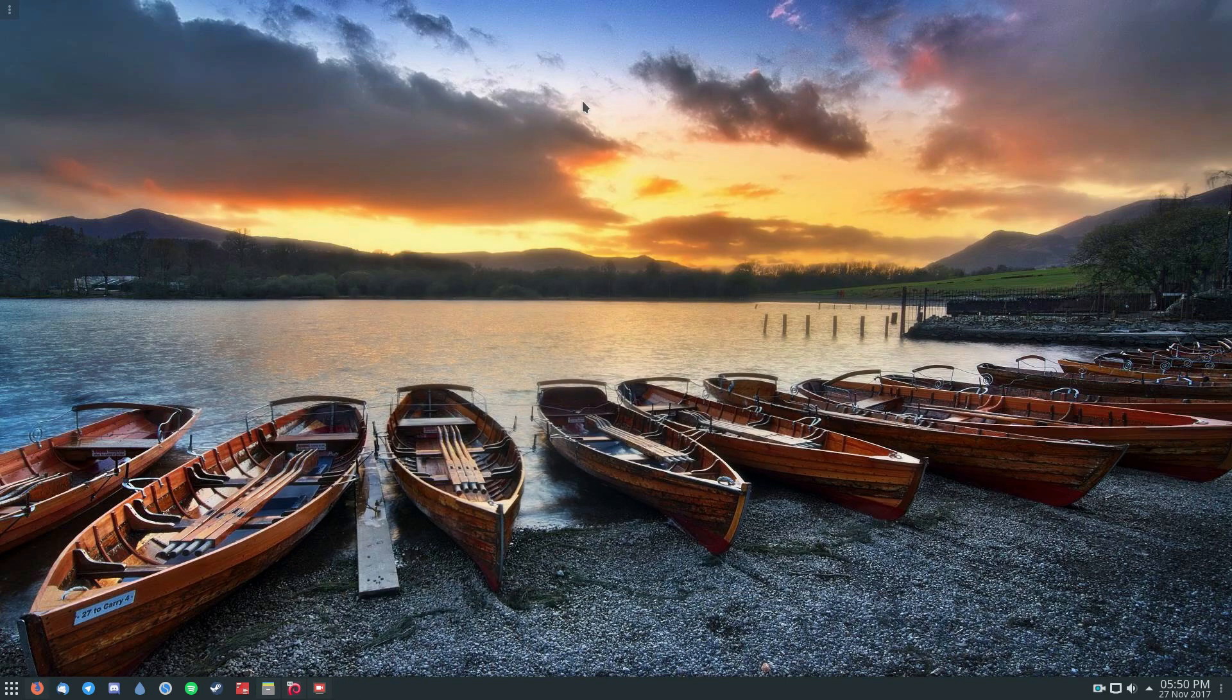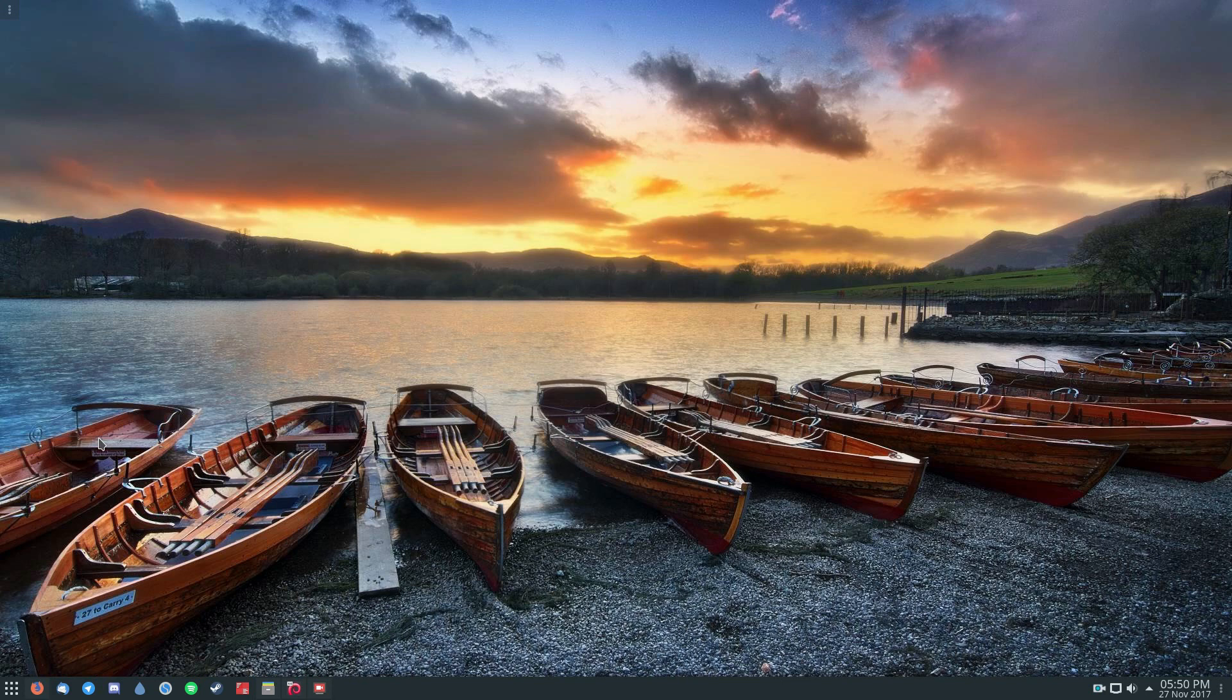All right, moving on to icons. So as you can see, I am using a custom icon set for my KDE Plasma desktop. Now, I don't like the default icon set that comes with Plasma because I think it looks gross. So I like to use my custom icon set.